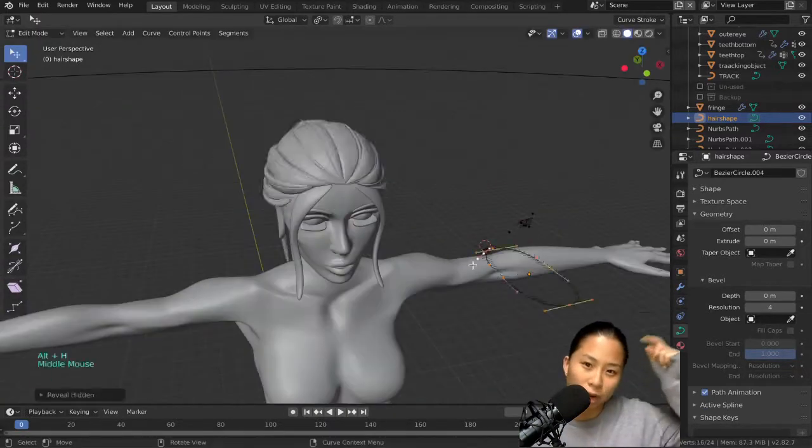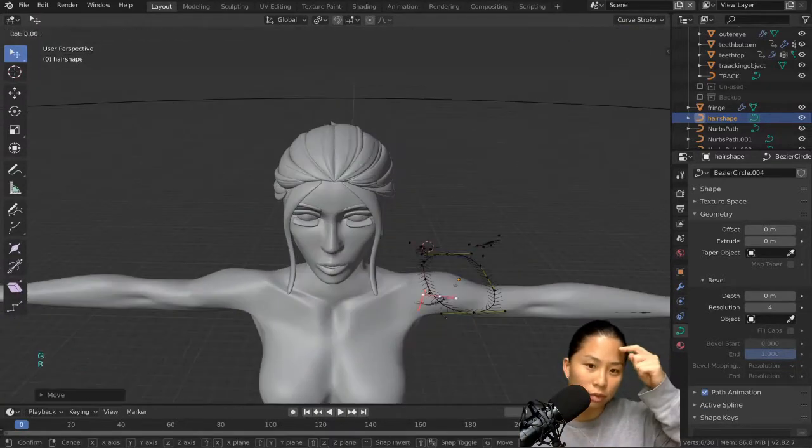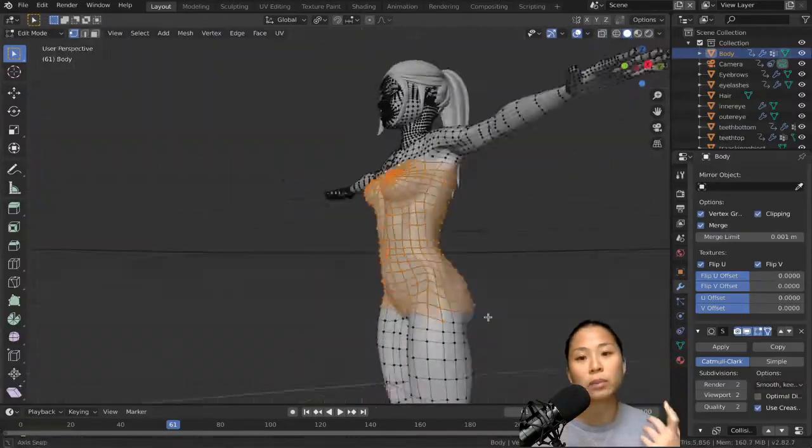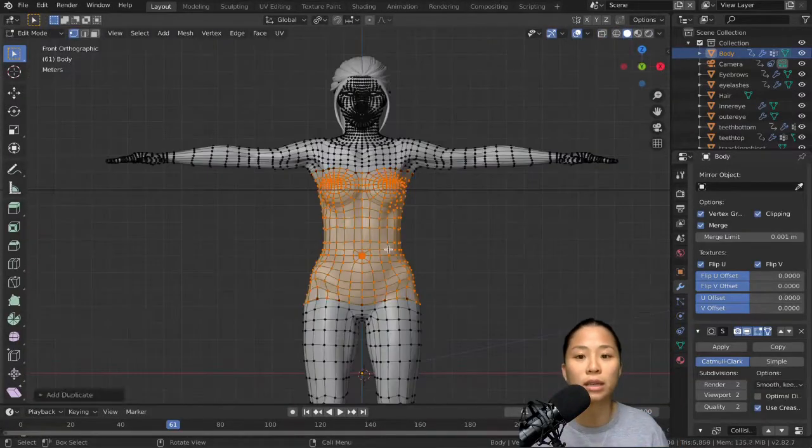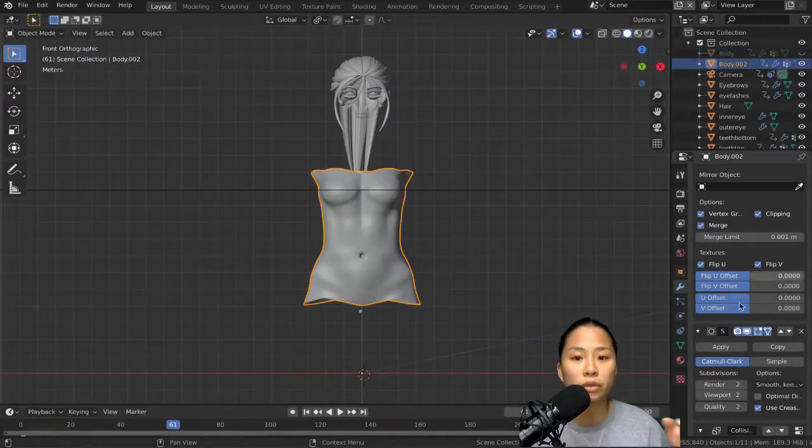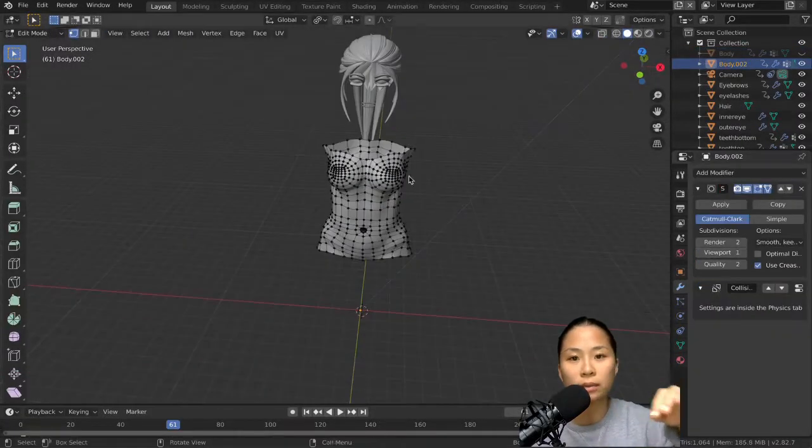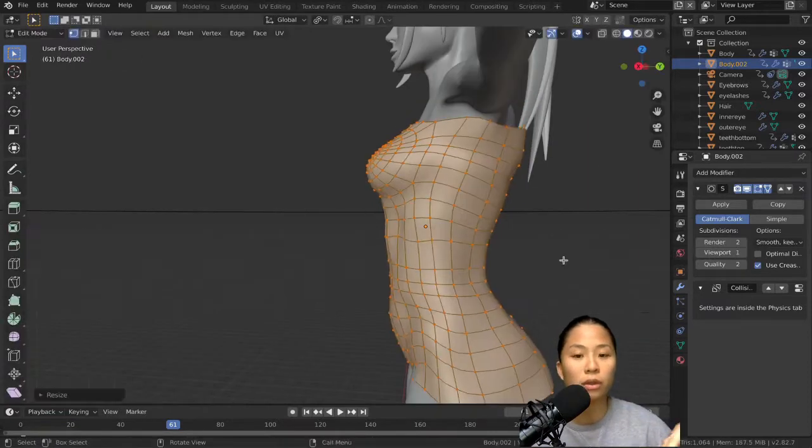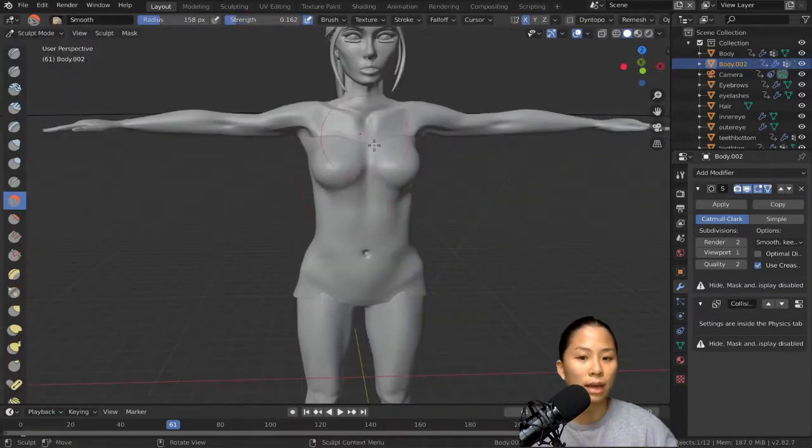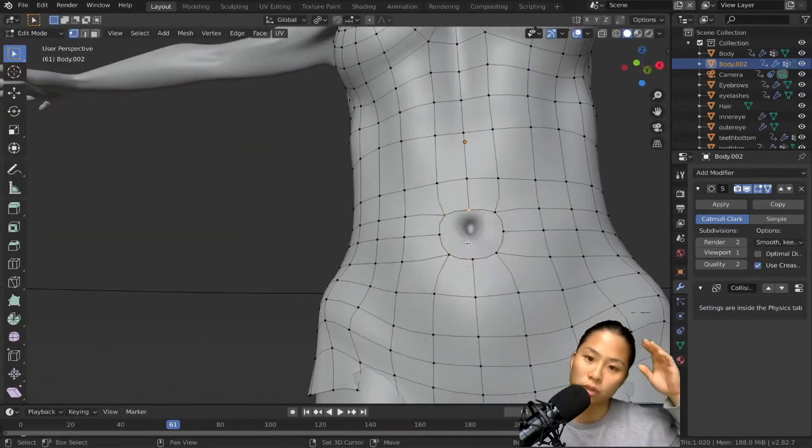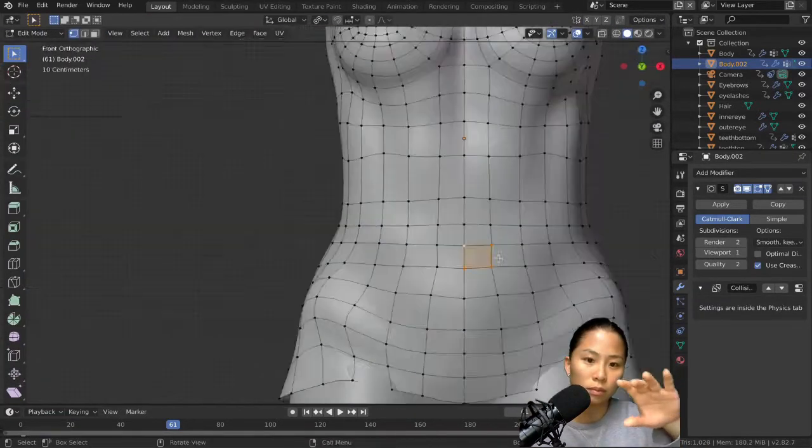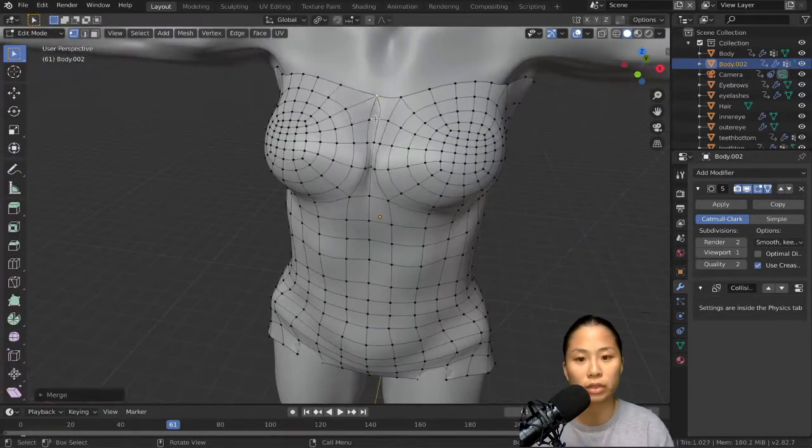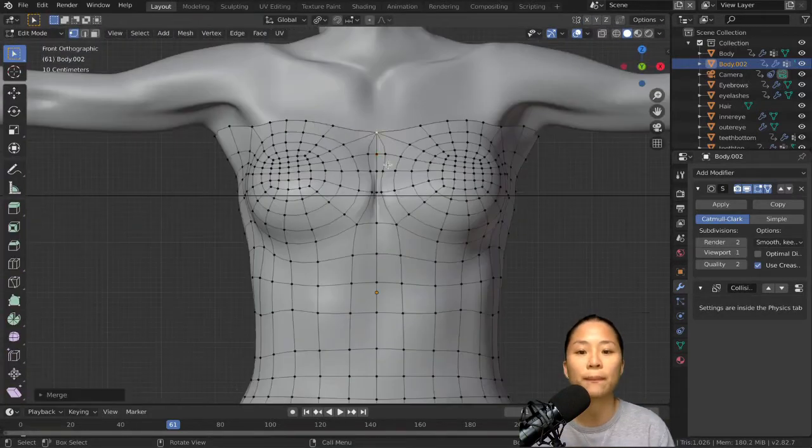You can scale the thickness of the hair by doing Alt-S. To make extra strands, you just need to duplicate some vertices on the bezier circle and then that will create more extra strands of hair.